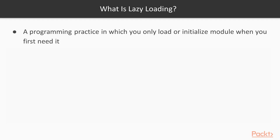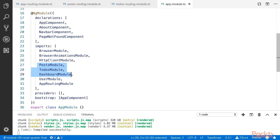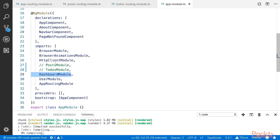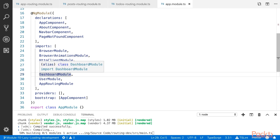Lazy loading is a programming practice in which you only load or initialize a module when you first need it — the same concept applies here. If you are working with lazy loading, we don't need to import modules upfront. I am going to switch to my branch. You can see that I have deleted the post module and to-dos module imports. I will also show you how to implement it.